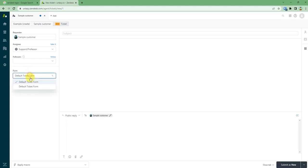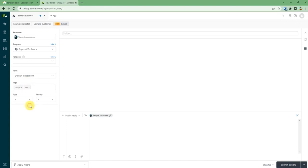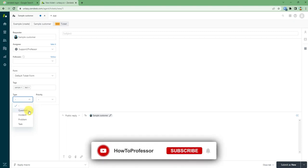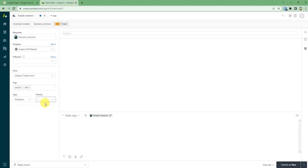Then you can add some tags if you like. Then in the dropdown box of type, you can select the type of your complaint. For example, question, incident, problem, or a task - just click one.